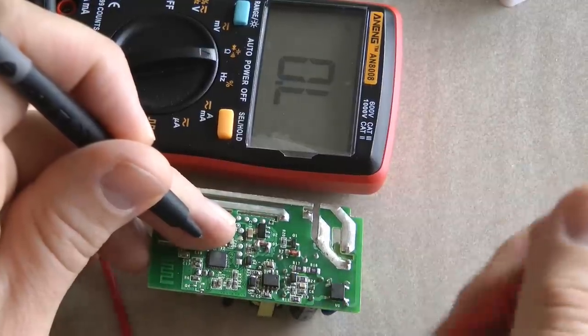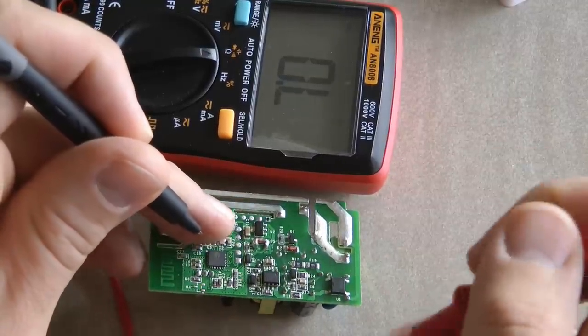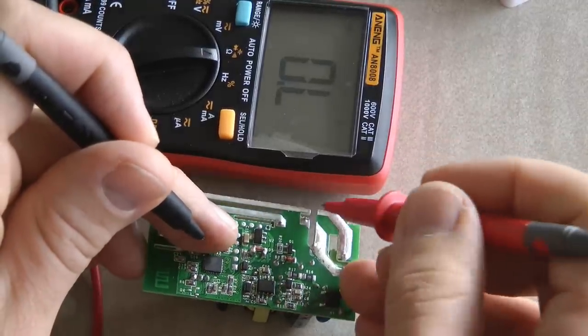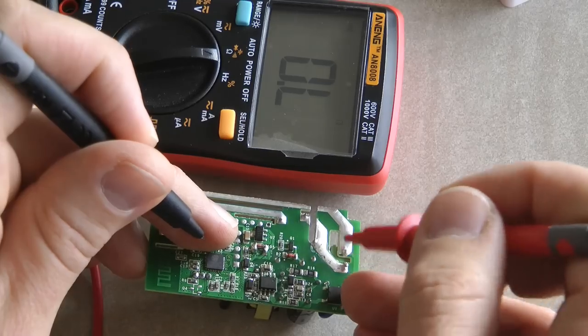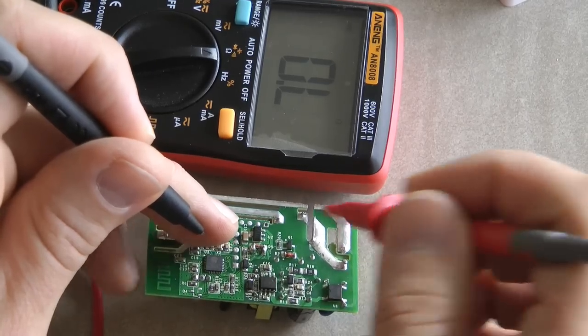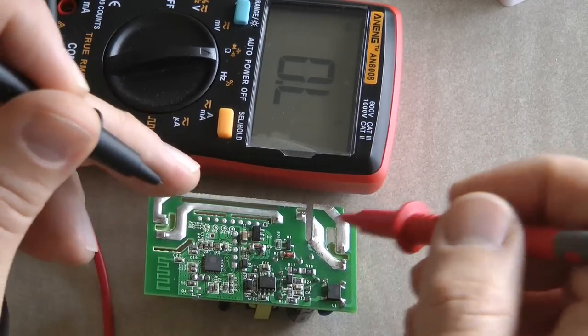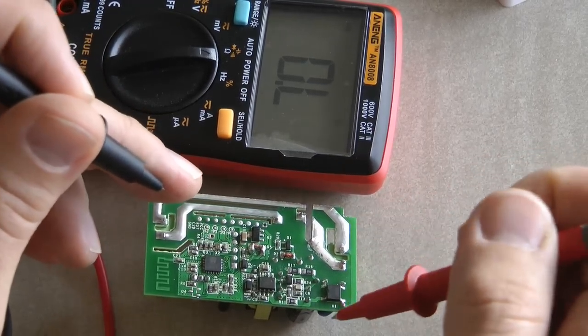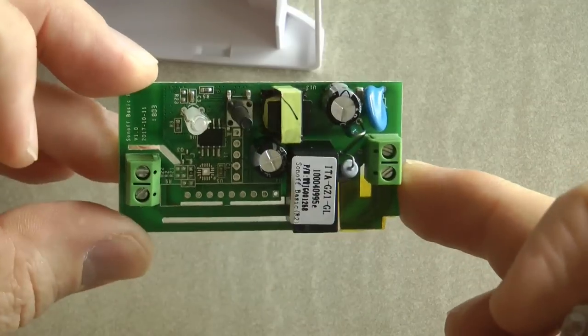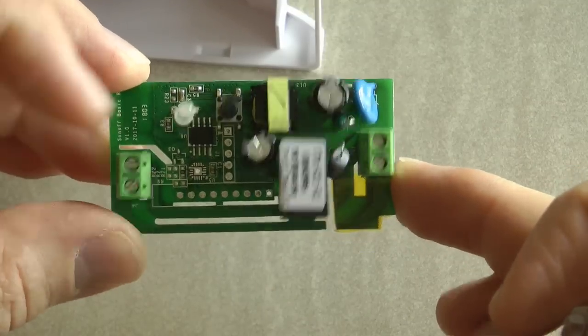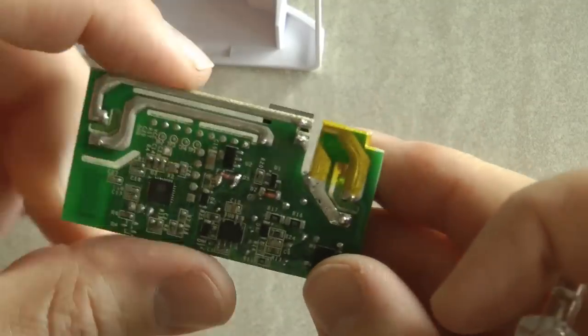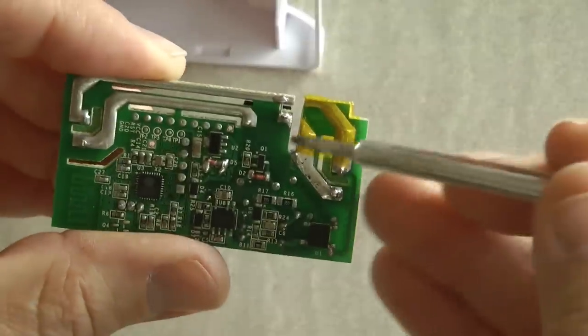I also used a small file to clear any burrs at the edge of the cut, just to make sure it's nice, and maybe I'll just put a tape in here for extra safety.